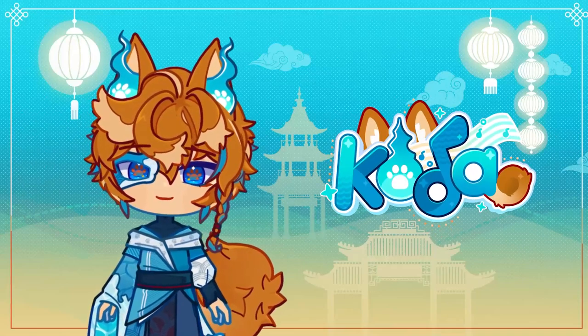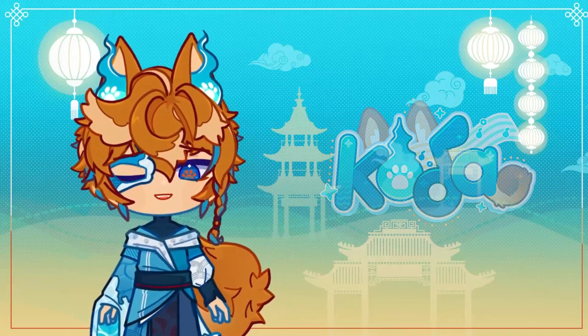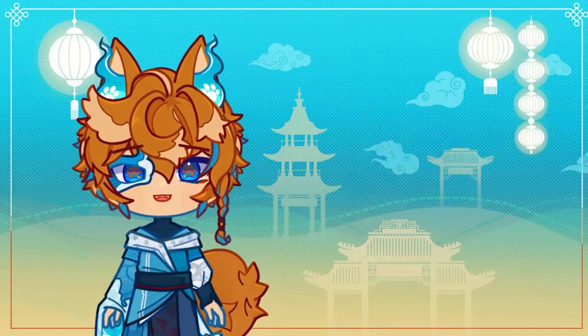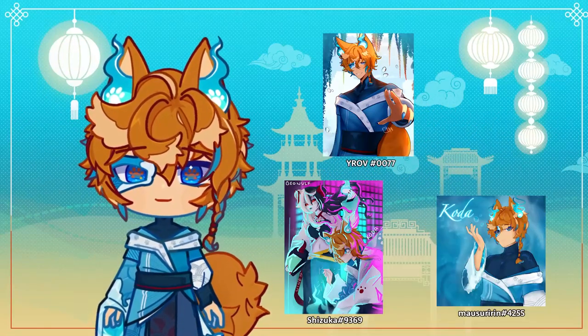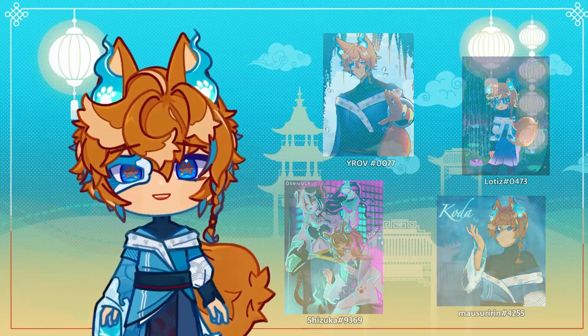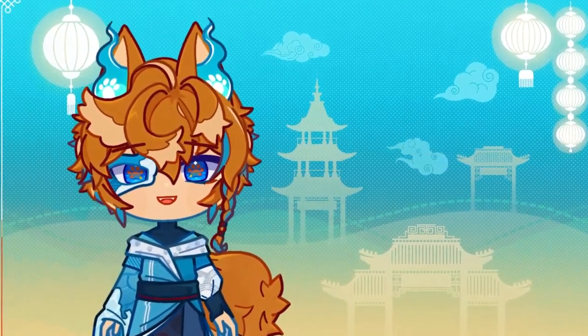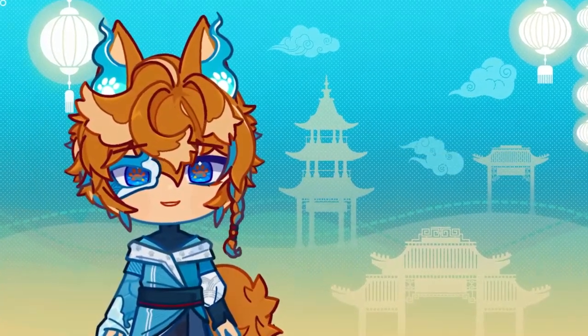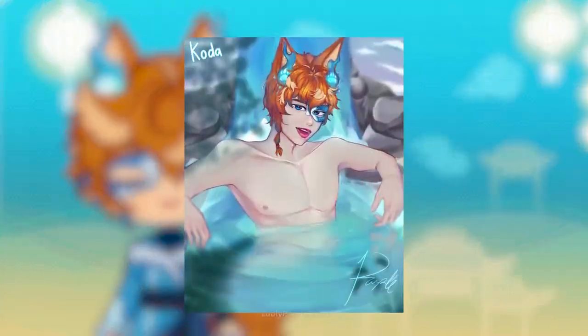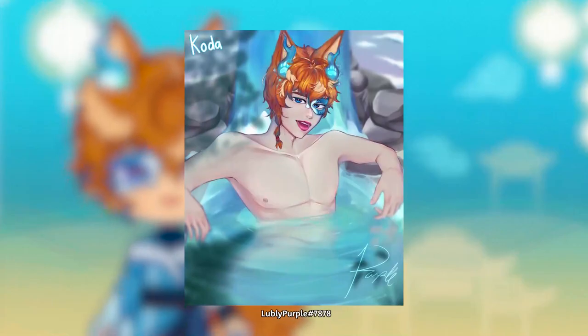Ever since becoming a VTuber and having the awesome privilege of receiving fan art from you beautiful people, it amazes me more and more about how talented y'all are in making me look unreasonably hot.